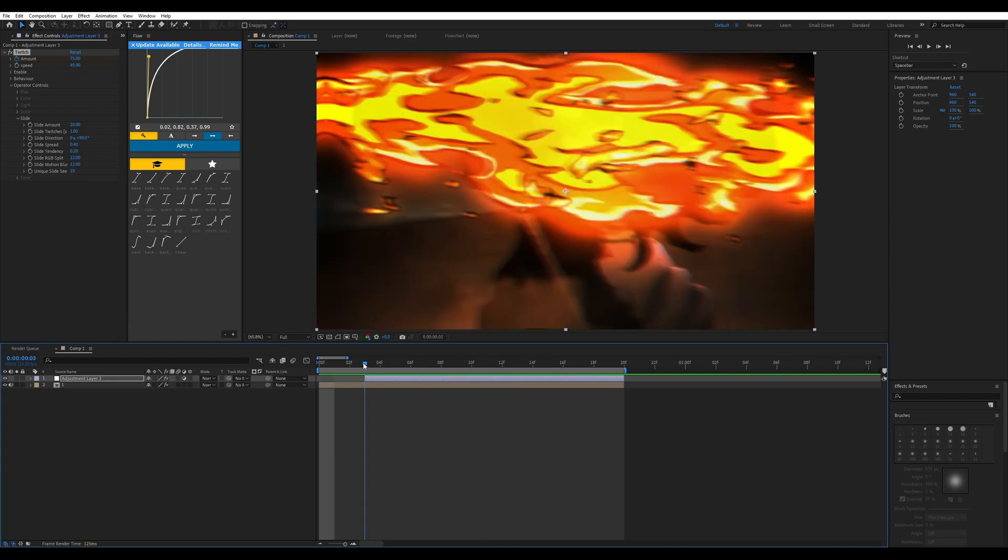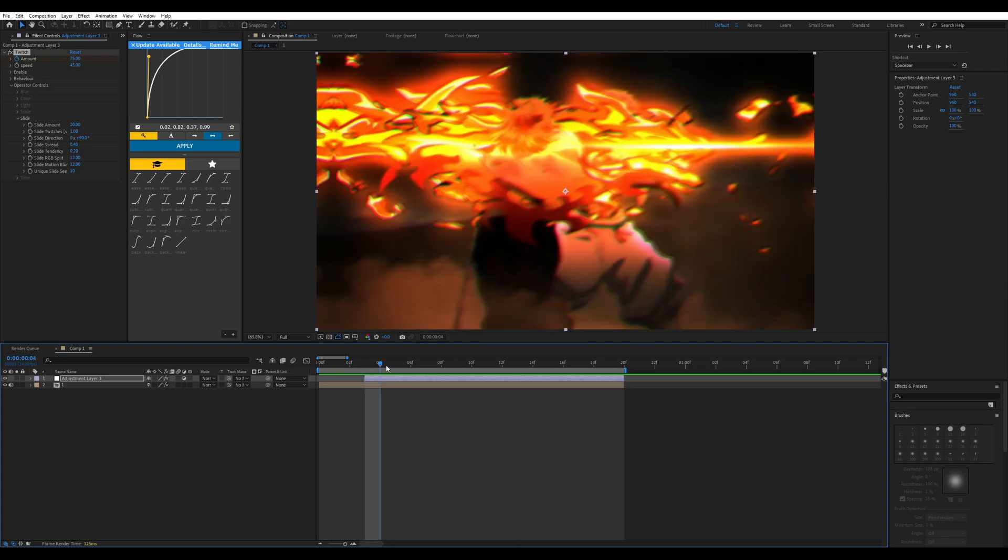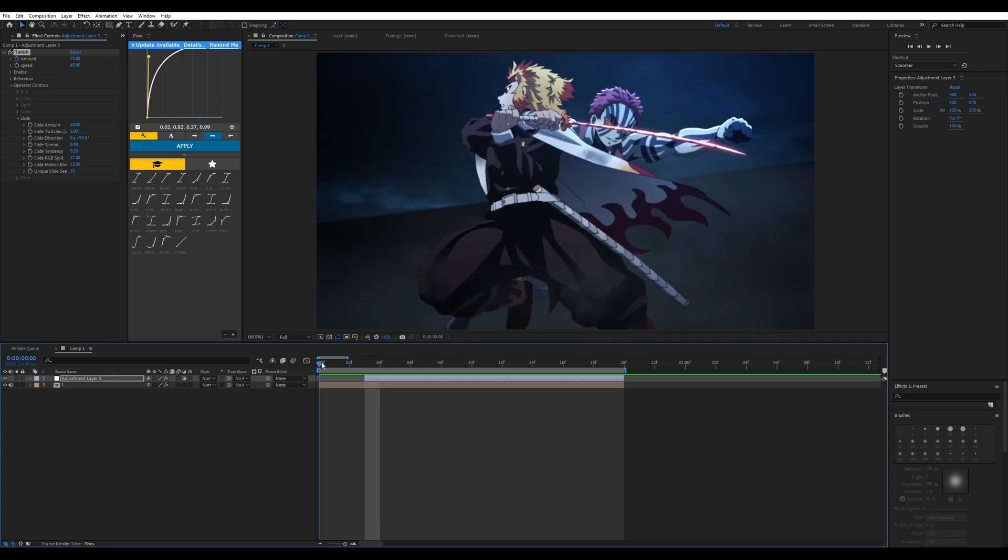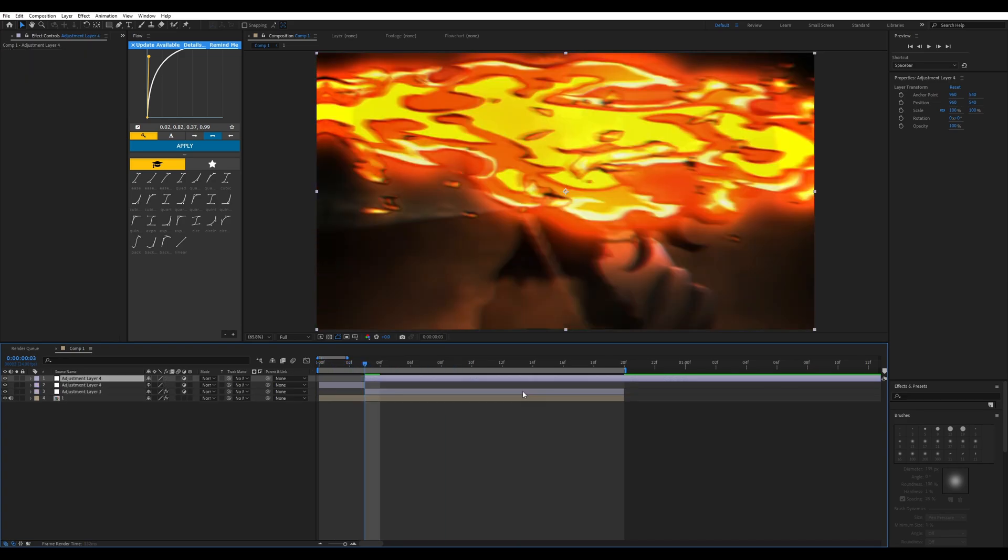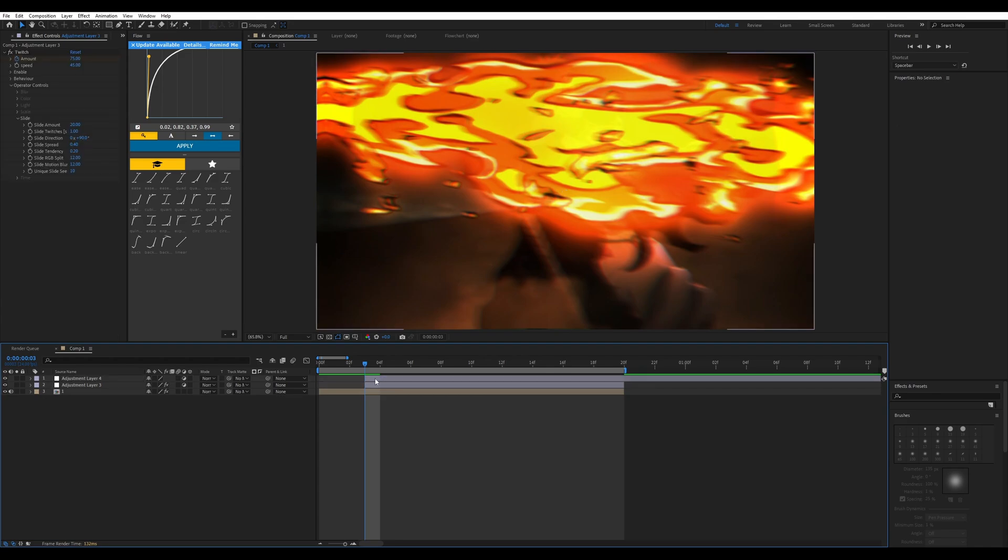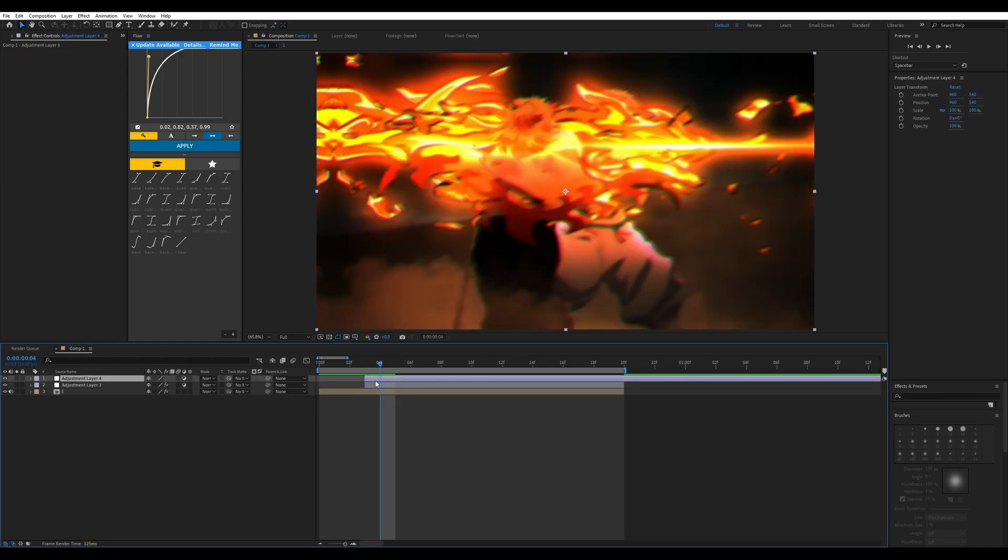For example, if you wanted to, you could add an invert effect here. I'll change the channel to lightness and make it mesh to orange and yellow. Something like that could work.